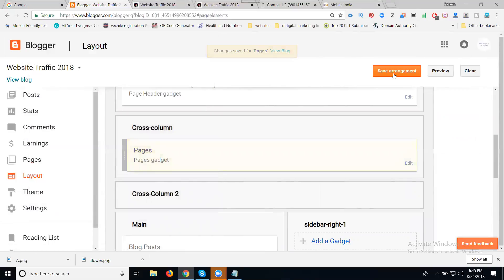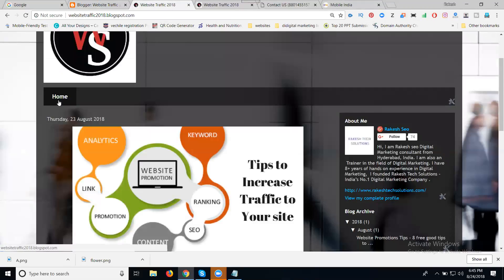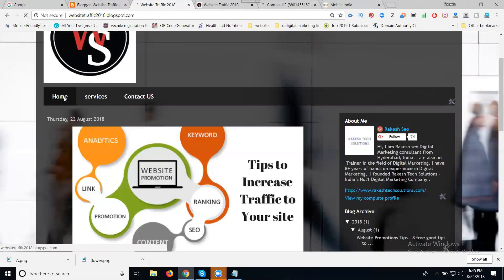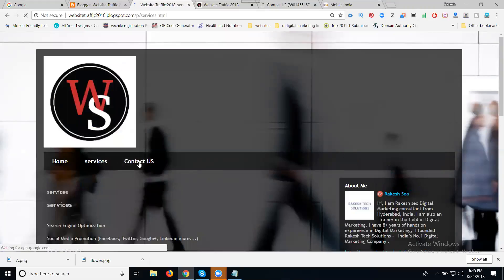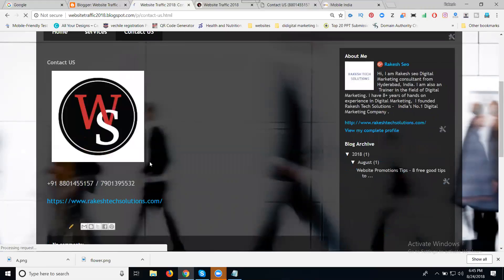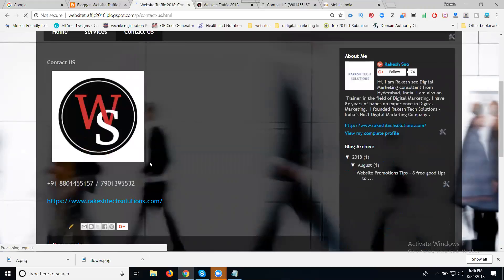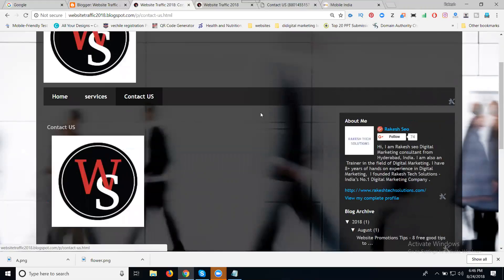After Save arrangement — right now there is only one page. Now you can refresh. We have three: Home, Services, and Contact Us page. This is called creating our base on your Blogger site.